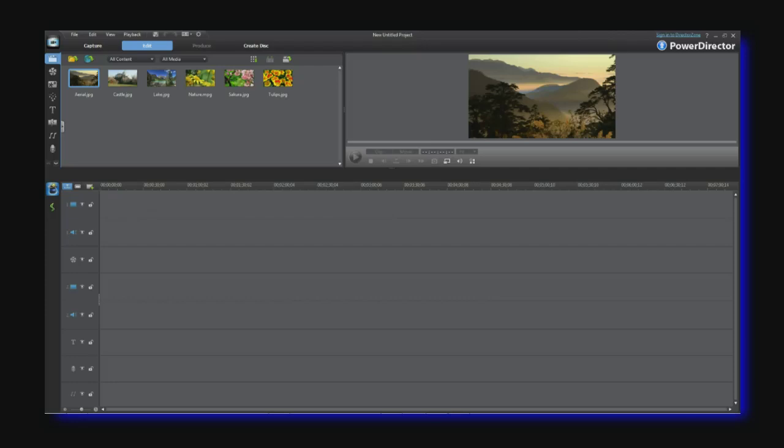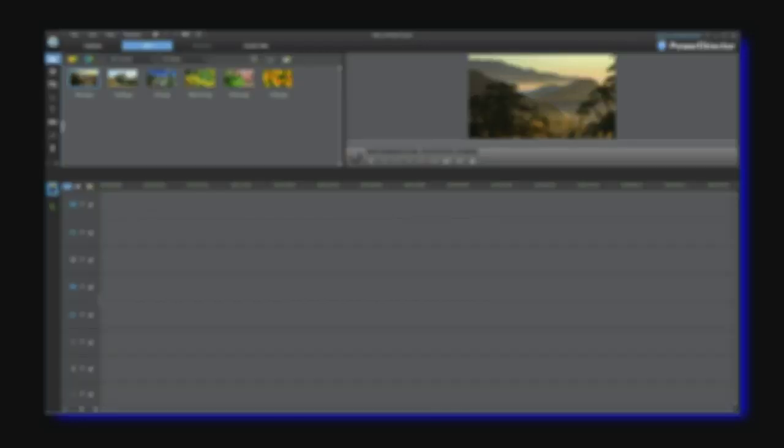Hi everybody, my name is Captain Kevin and this is the PowerDirector 9 tutorial on working with a 100 track timeline.